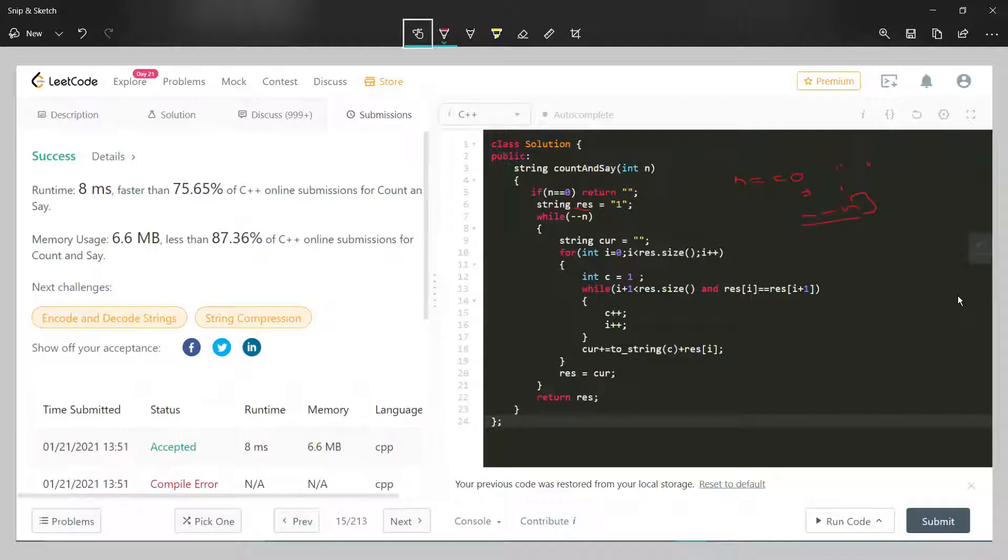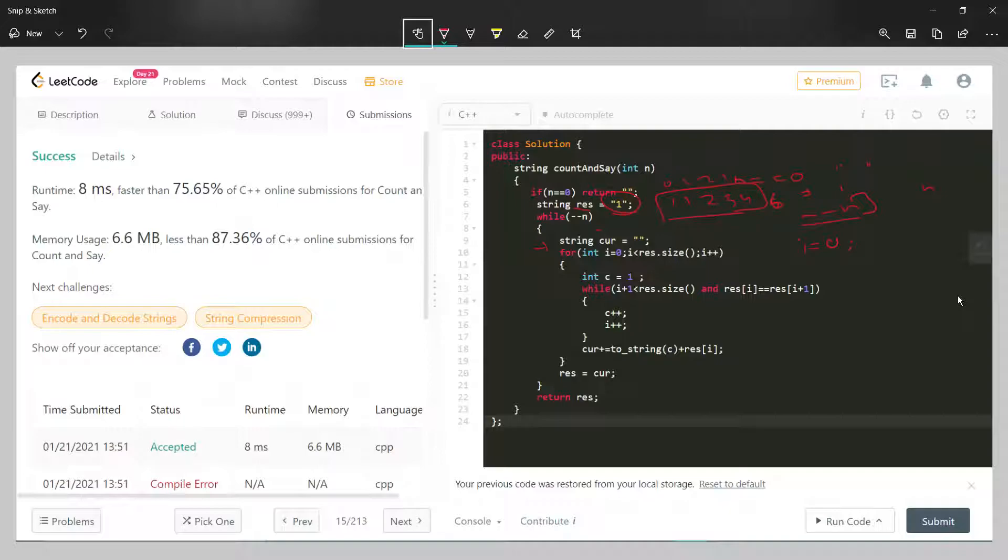After that, we'll declare a string, whatever name you want to give it. Then we'll iterate from i equals zero to the size of this predefined string. For example, if it's one one two three four, we'll iterate to its size. If the size is six, then we'll iterate through all elements from zero to five.